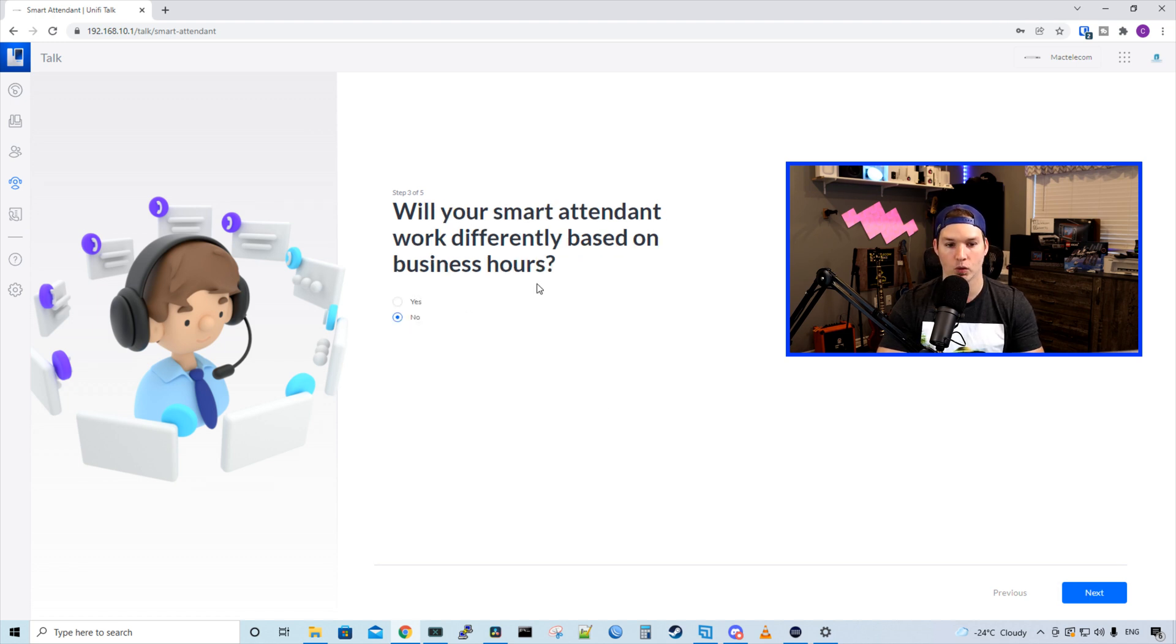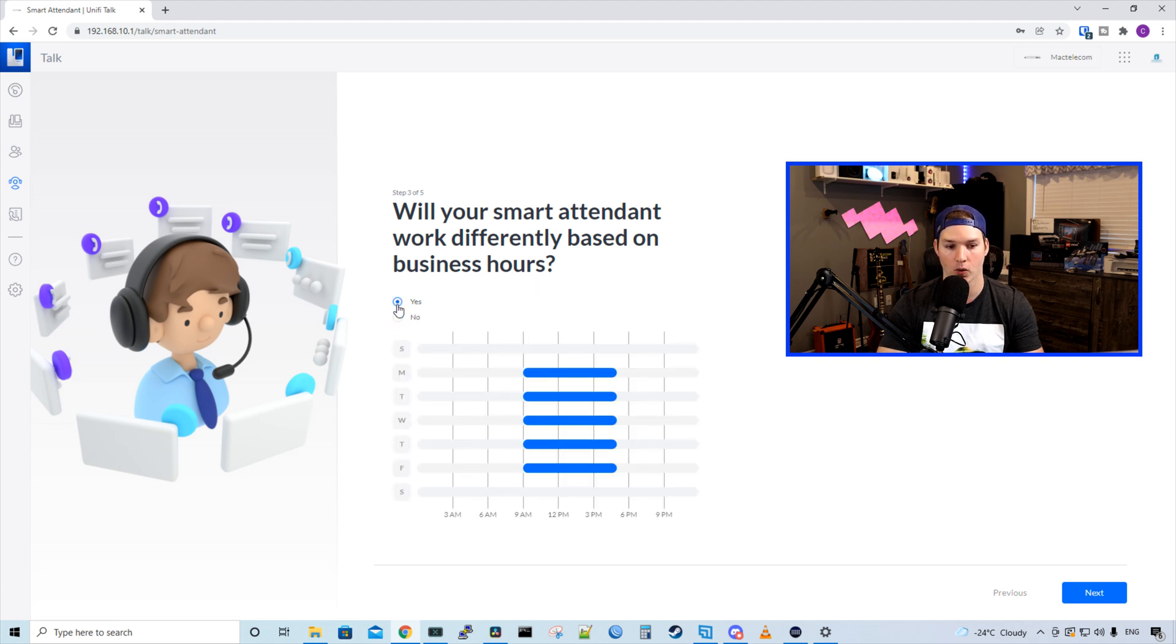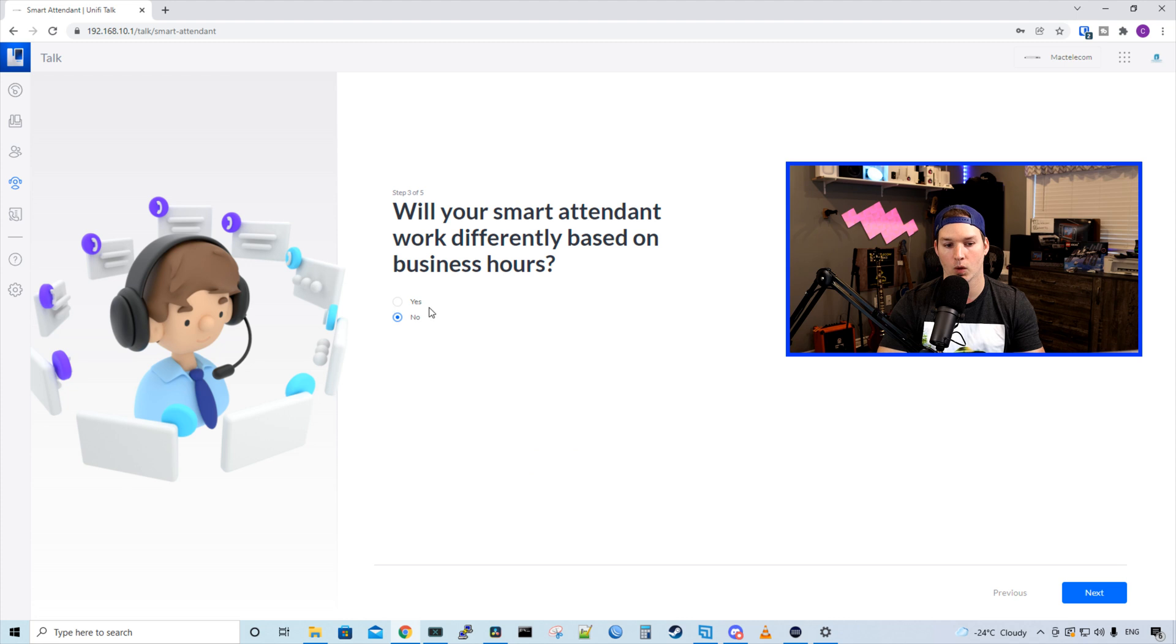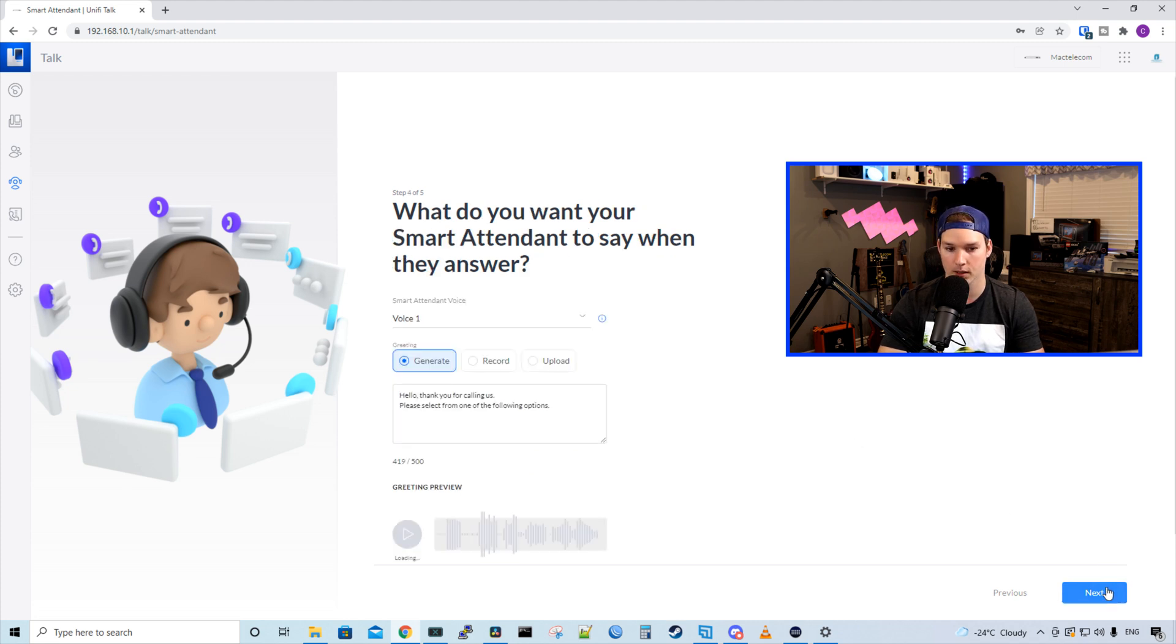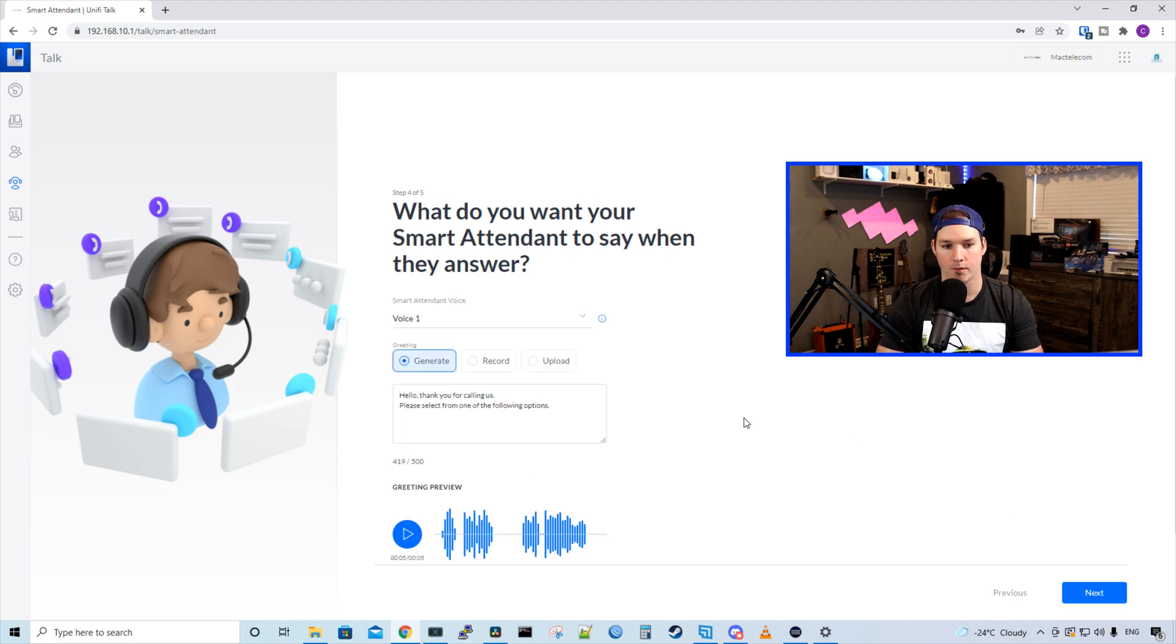On step three, it says, will your smart attendant work differently based on business hours? We could select no or yes. We're gonna select no for the purpose of this video. And we'll press next. Now we're on step four.